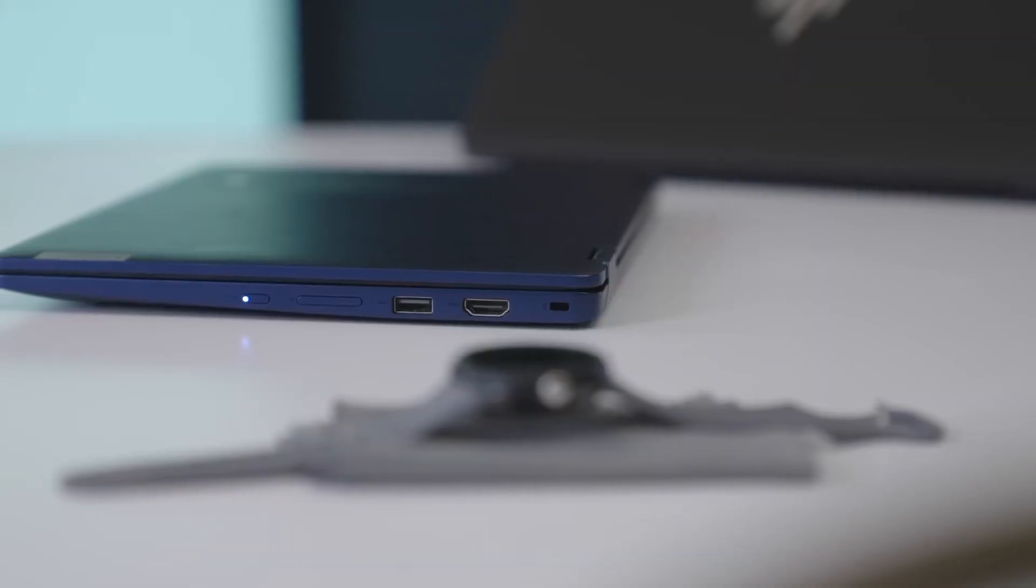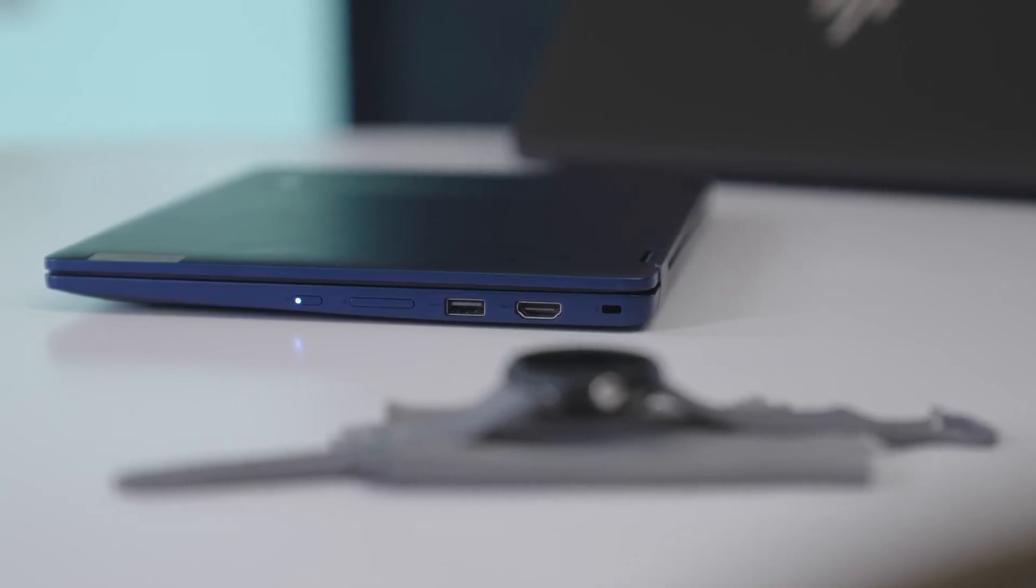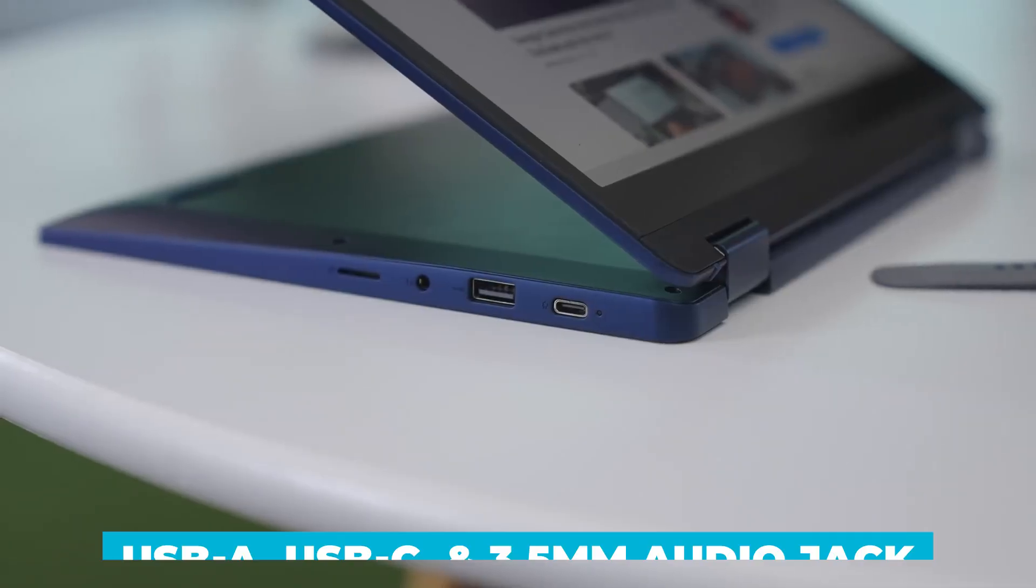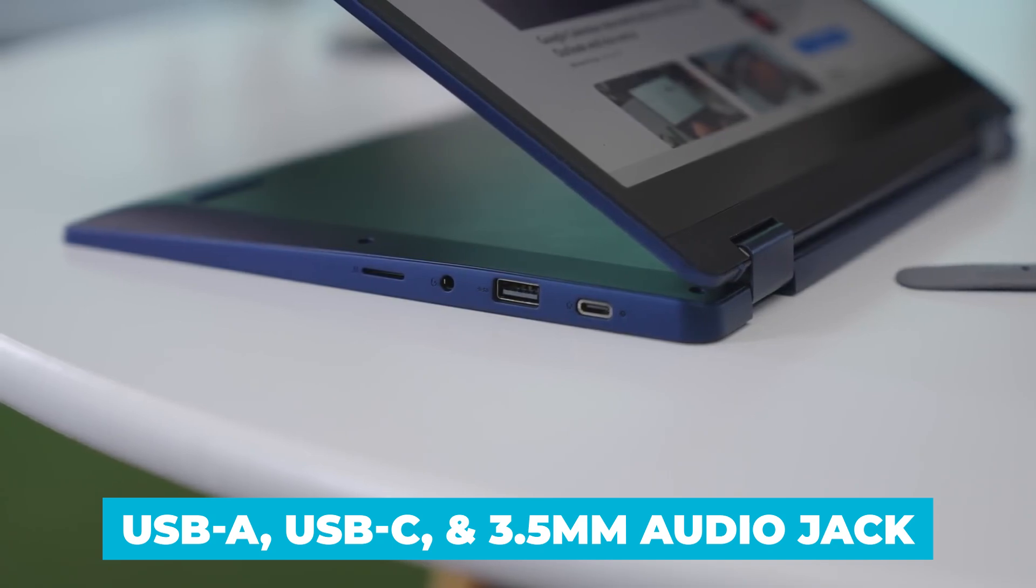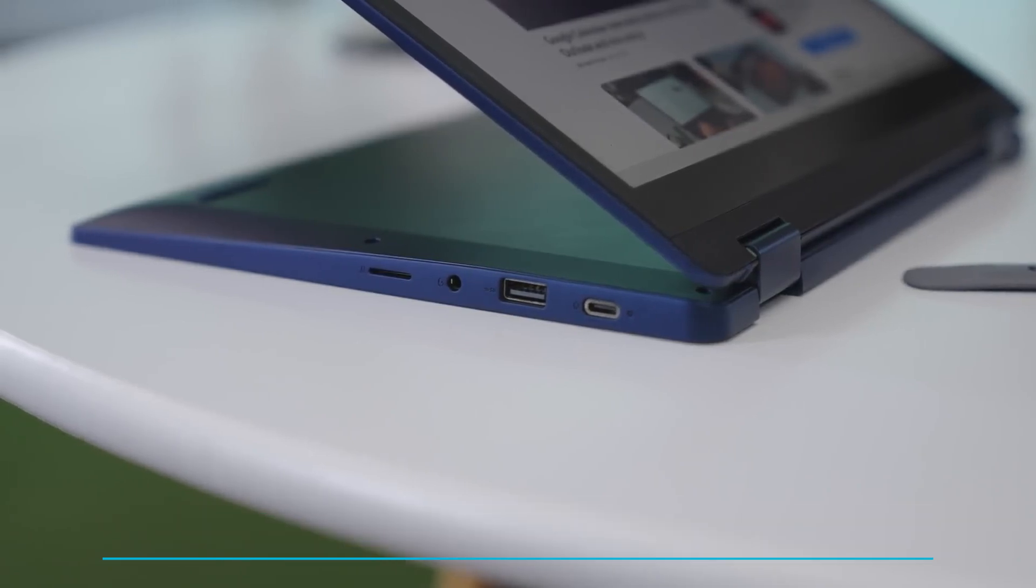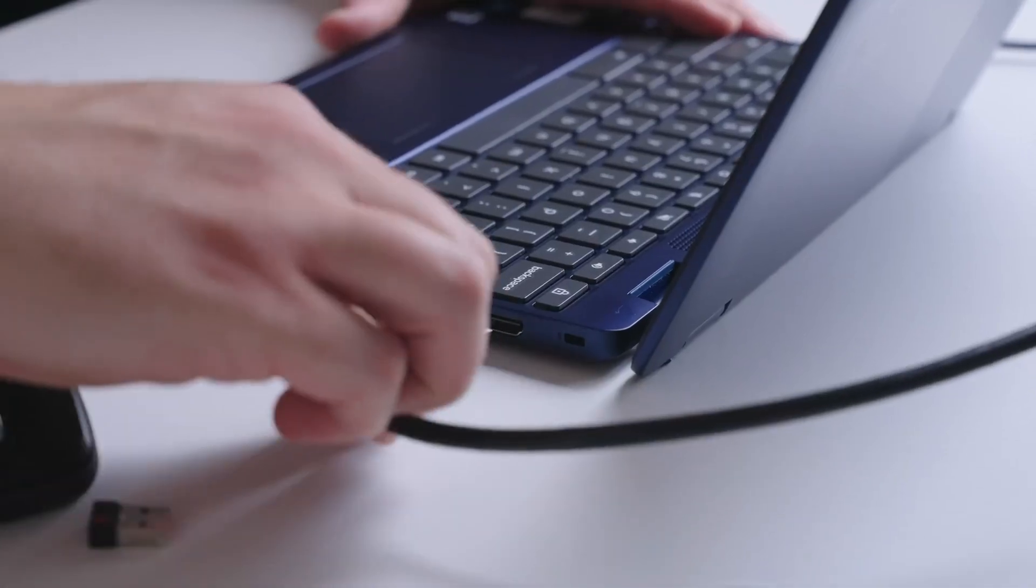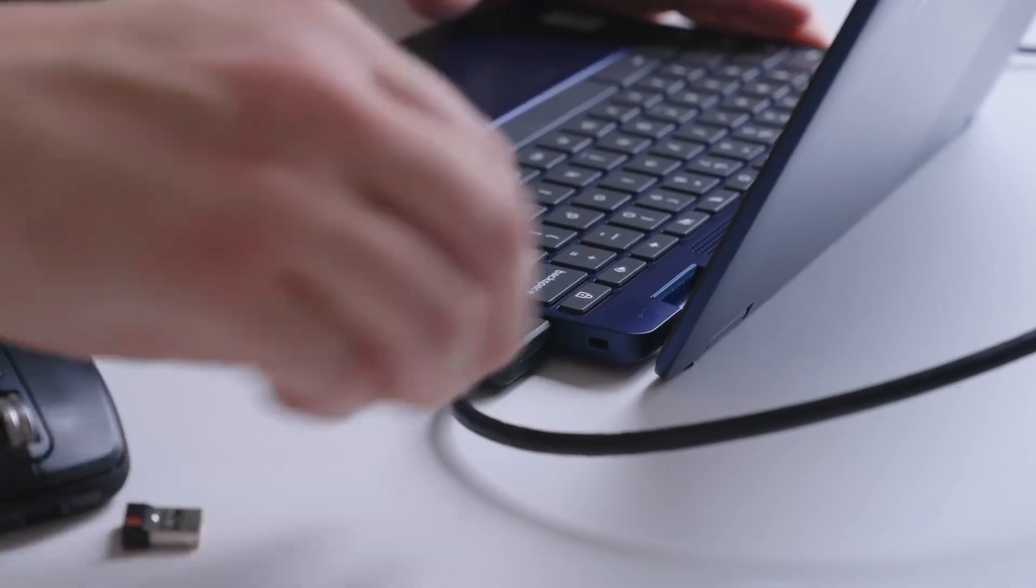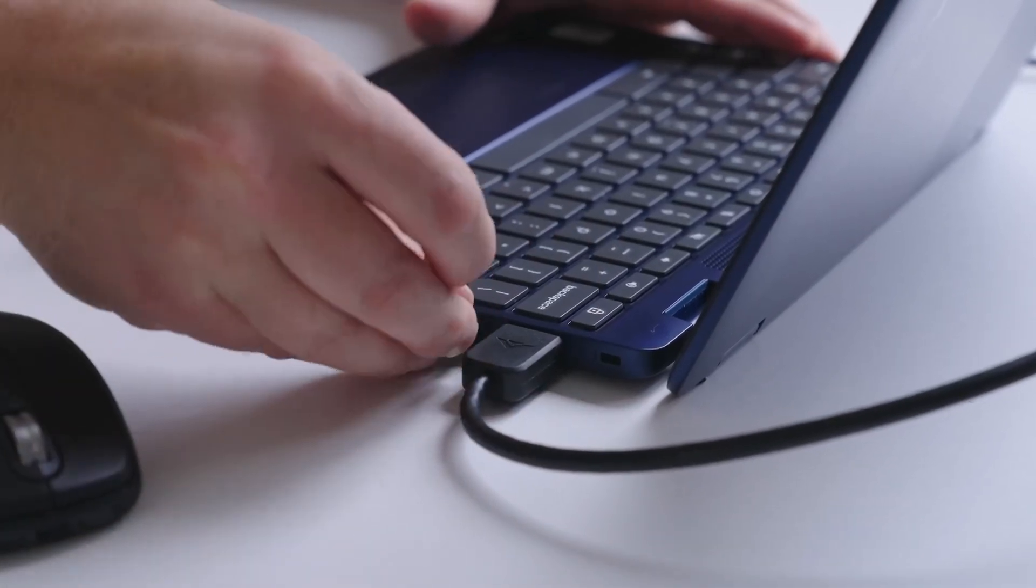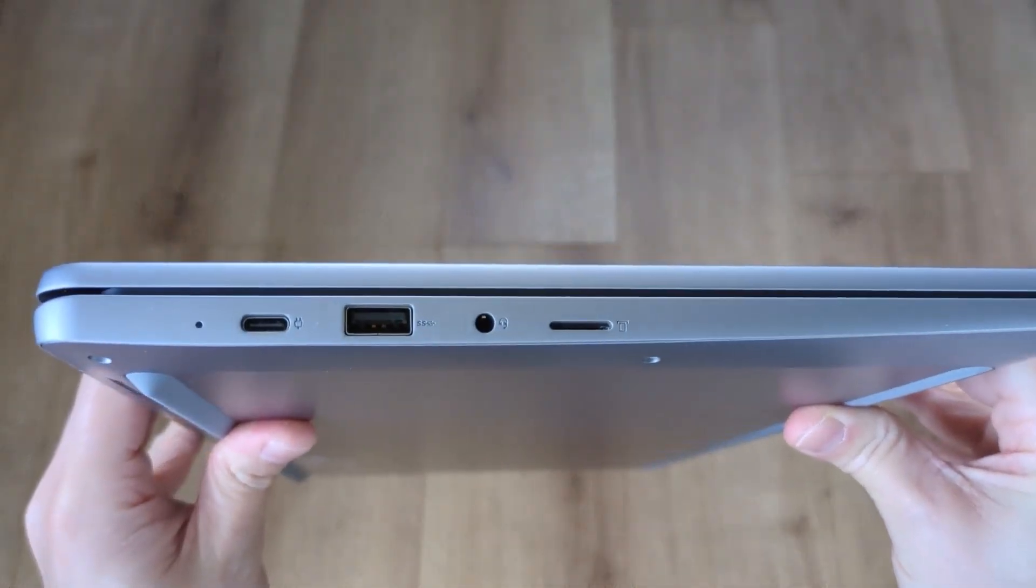Connectivity is another area where the Flex 3i shines. It features a range of ports, including USB-A, USB-C, and a 3.5 millimeter audio jack. This variety of ports ensures that you can easily connect your accessories, transfer files at lightning speeds, and even charge your devices.